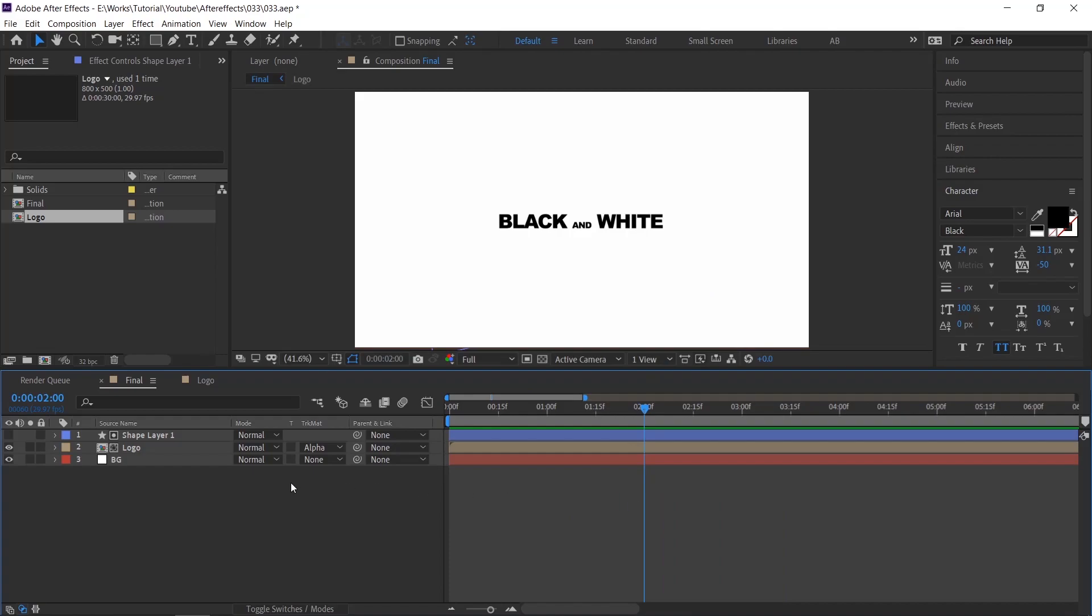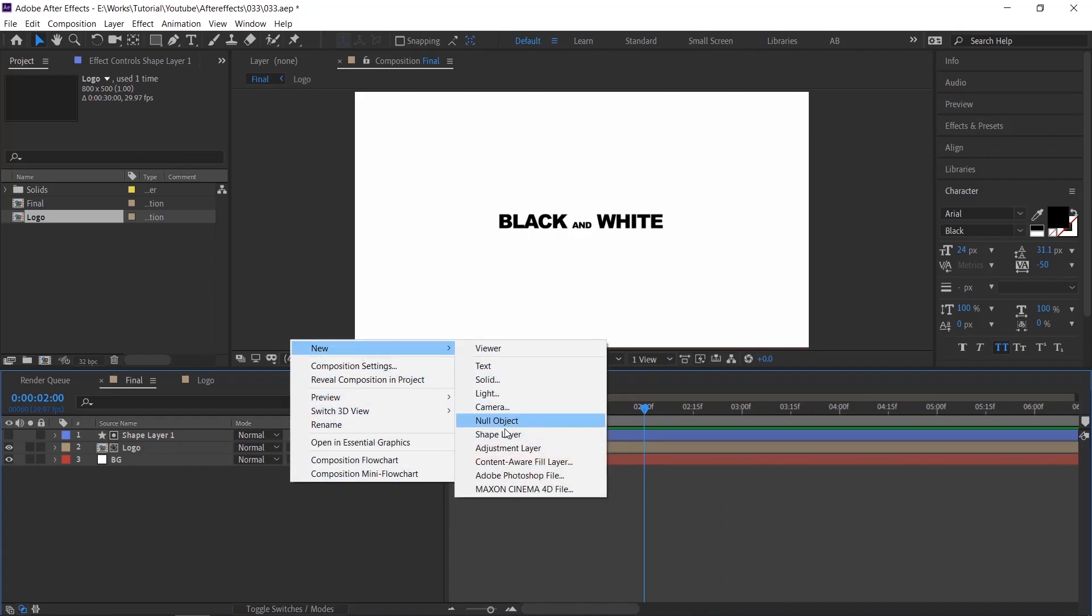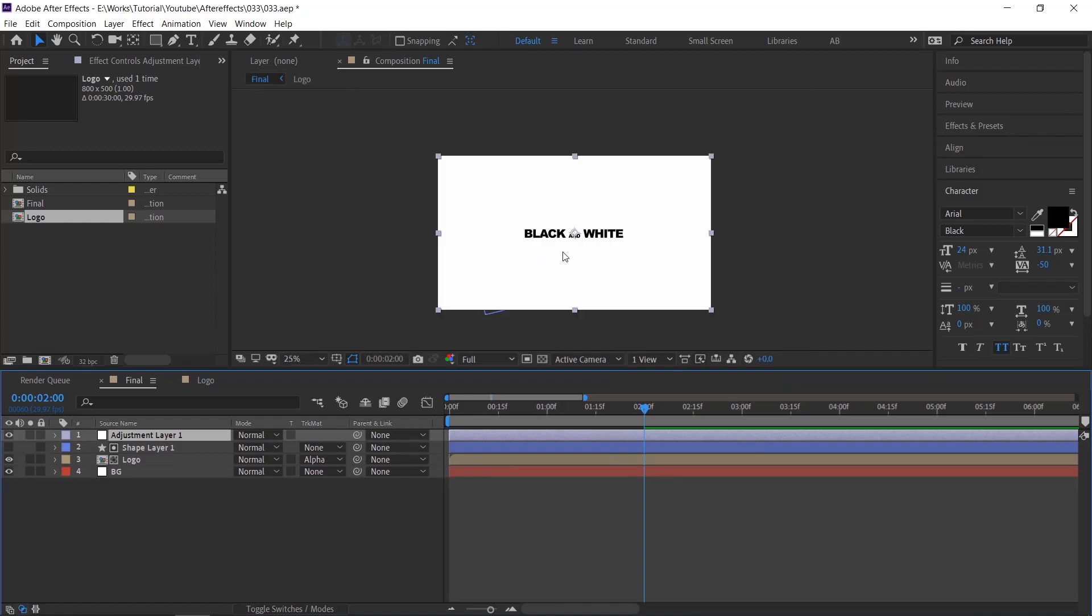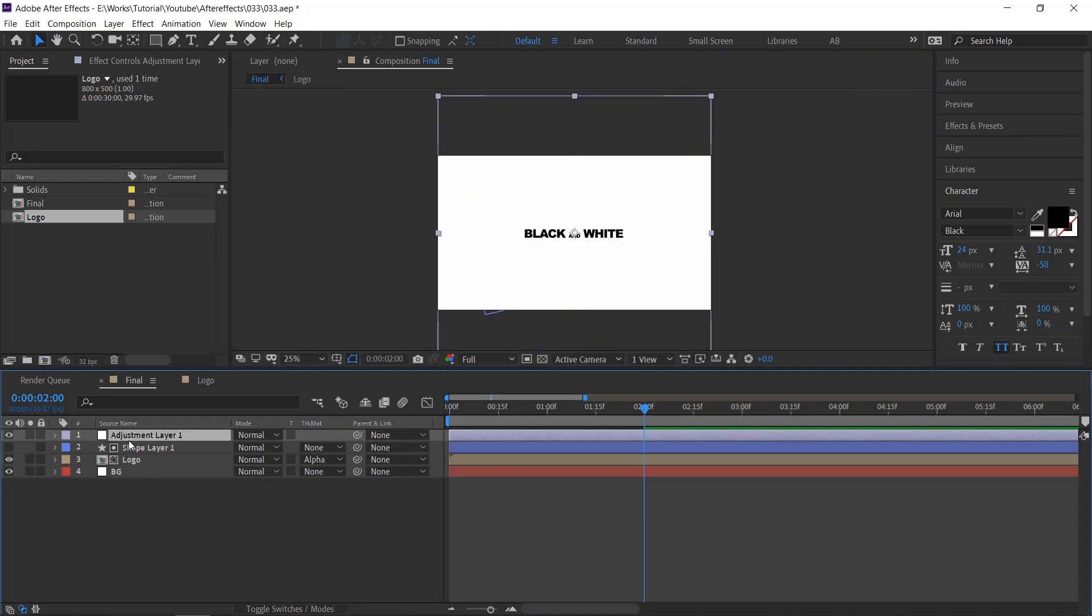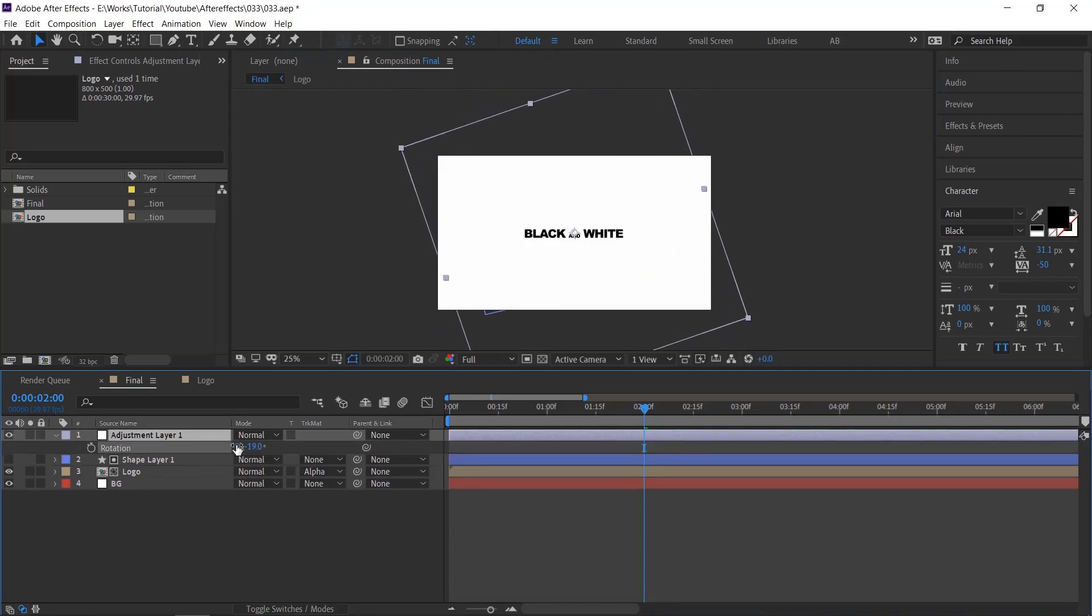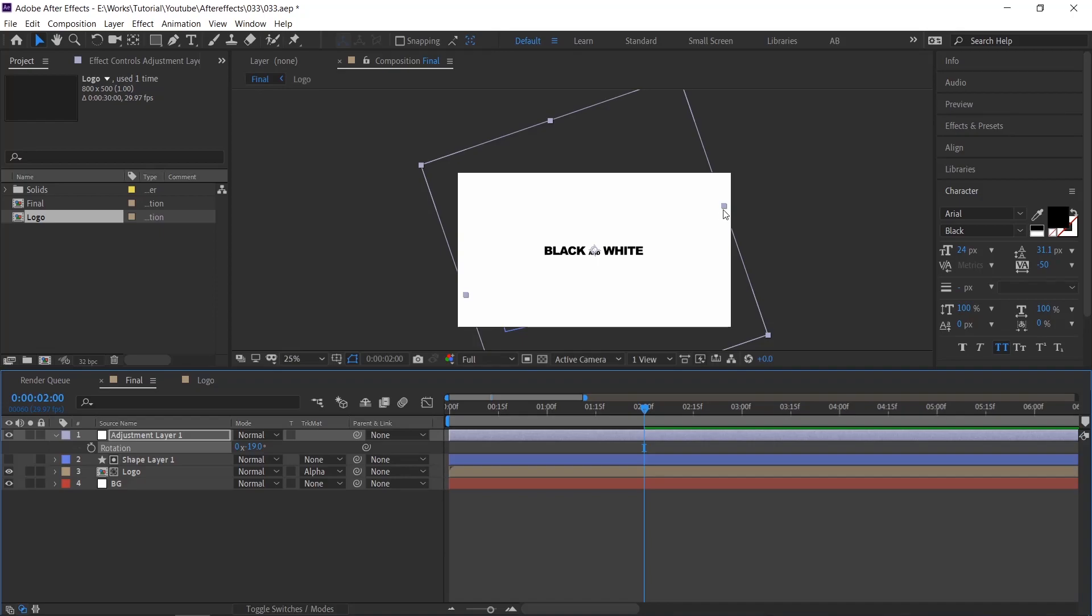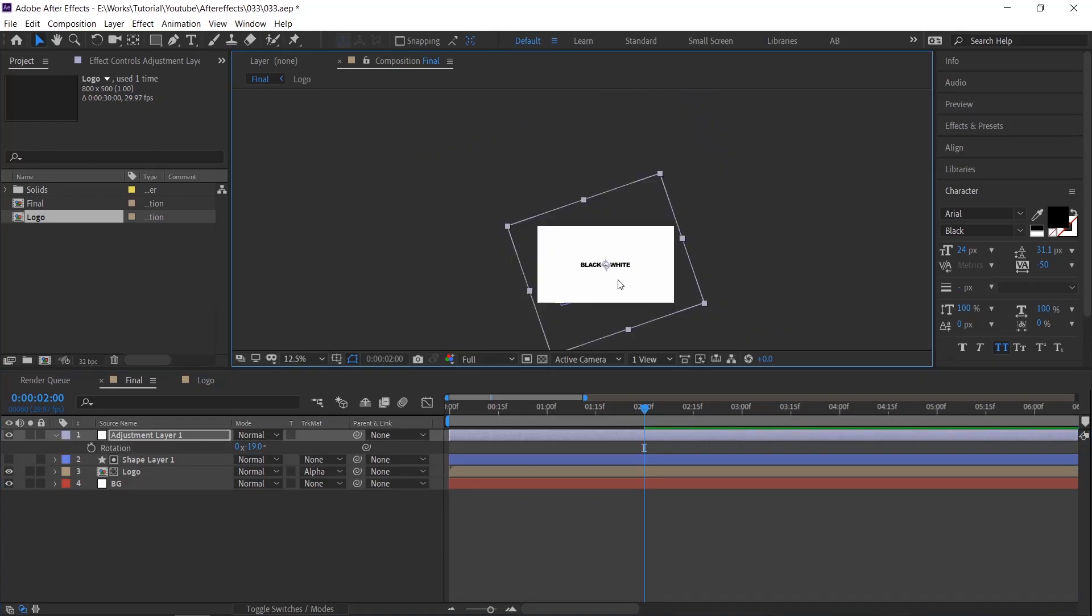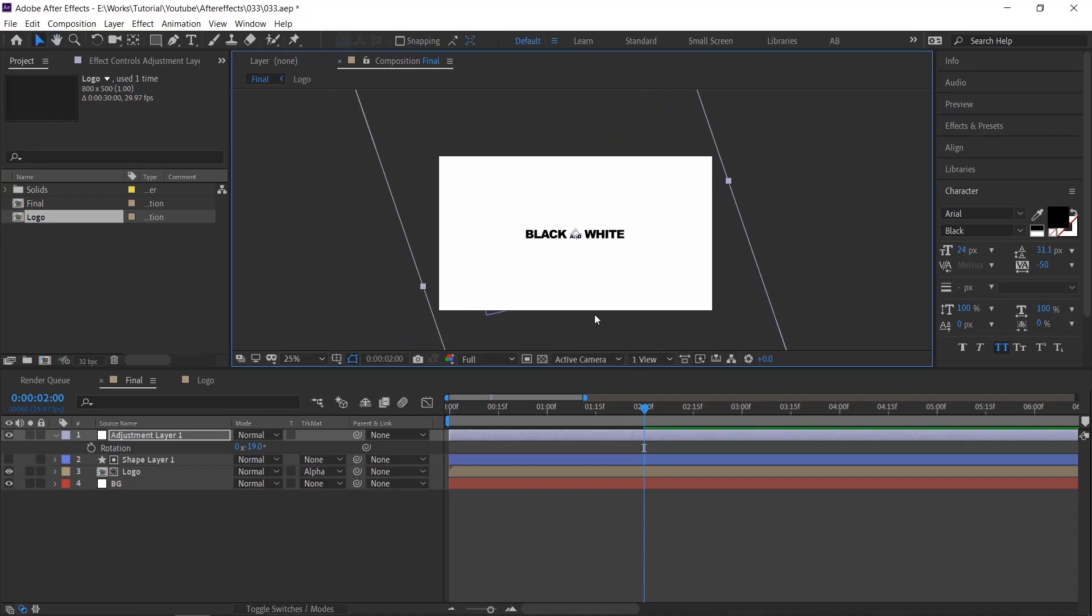Create an adjustment layer and make this adjustment layer resembling the video. Now we add an effect on the layer, that is invert.